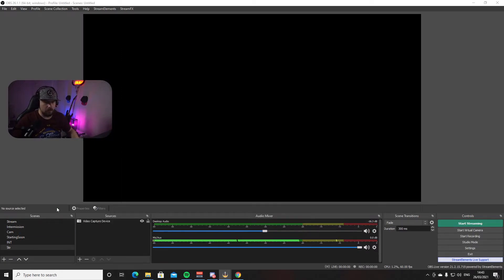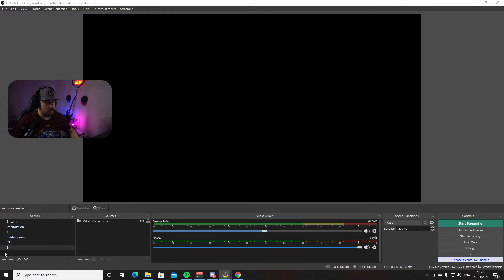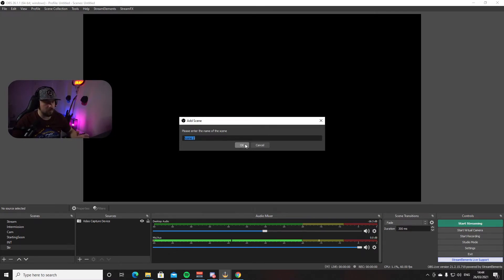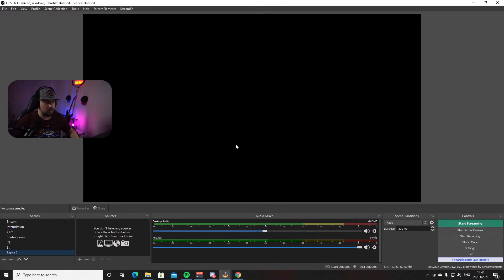Now that we have the resolution set, we can start adding your video sources. The first thing you want to do is go down on the left-hand side where it says Scenes and press the plus button to create a new scene. I already have a few in there, so that box will be empty for you. Just give it a name — I'll leave it as Scene 2 so I know which one it is — and press OK.